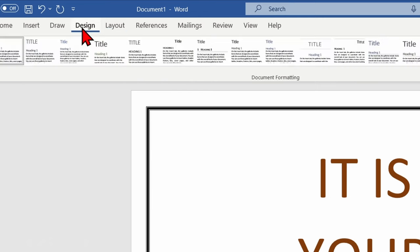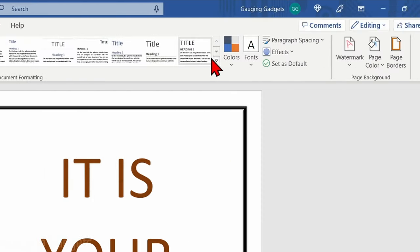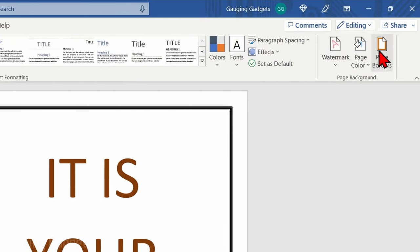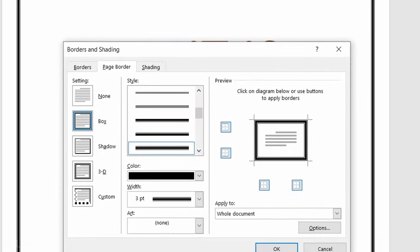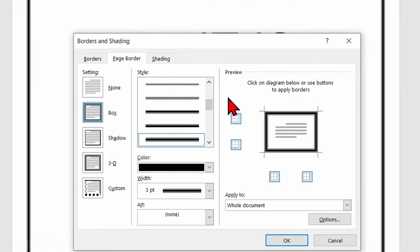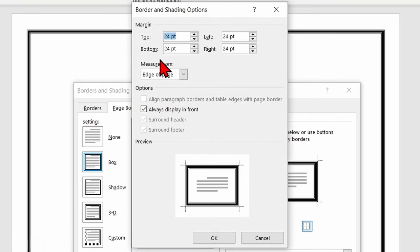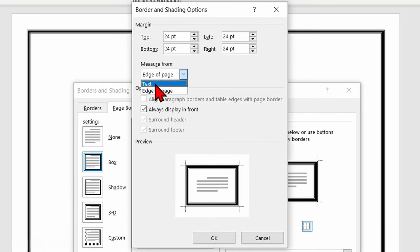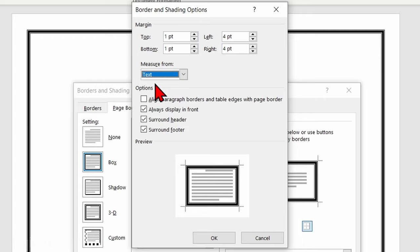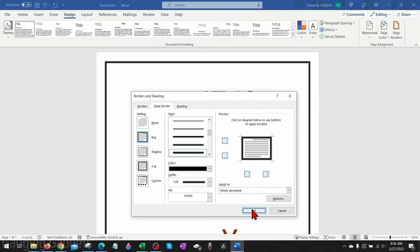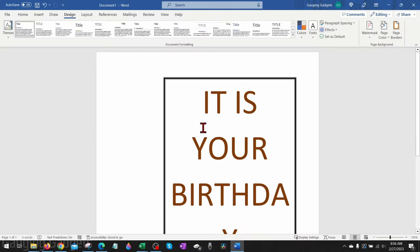We just simply need to go up to Design in the ribbons, select Design, then go all the way to the right to Page Borders. Once page borders is open, under Apply To, select Options. Then we just need to select Measure From, and once we select the drop-down, simply select Text, then OK. That will move the margin of the border.